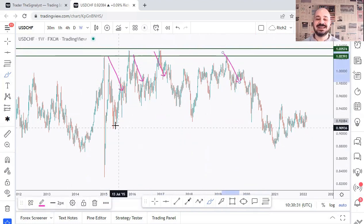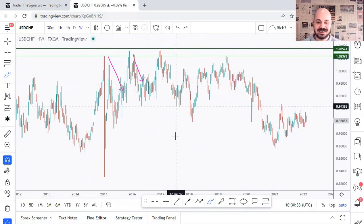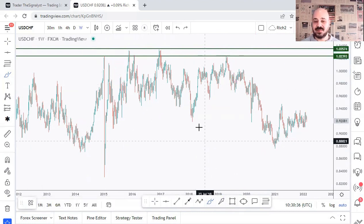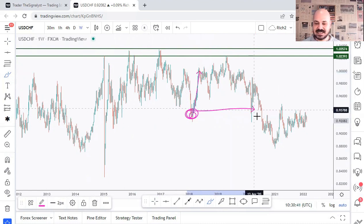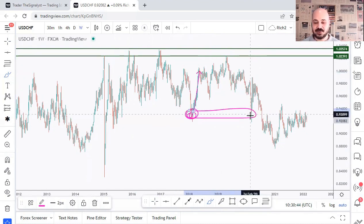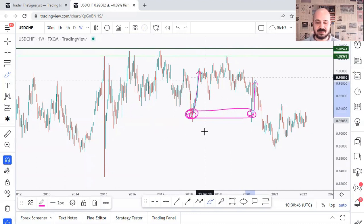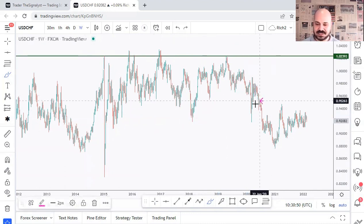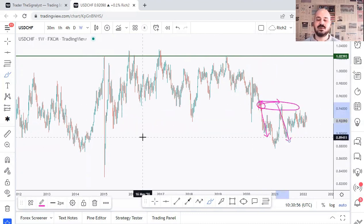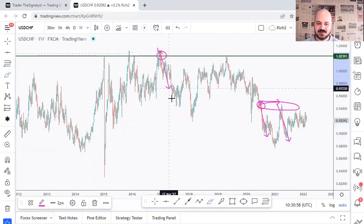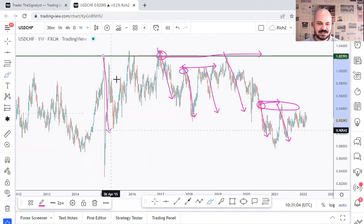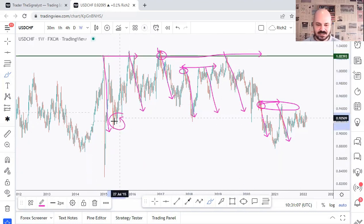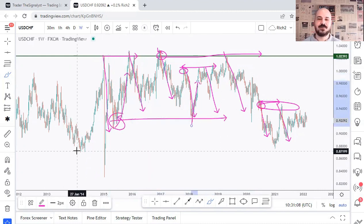The second type is a supply and demand zone. For example, a demand zone forms when we have an aggressive movement upward from it — as price approaches that demand zone again, we look for buy setups. Vice versa, a supply zone forms when there's an aggressive movement down from it — as price approaches it again, we look for sell setups. We had multiple supply zones and demand zones on this chart.